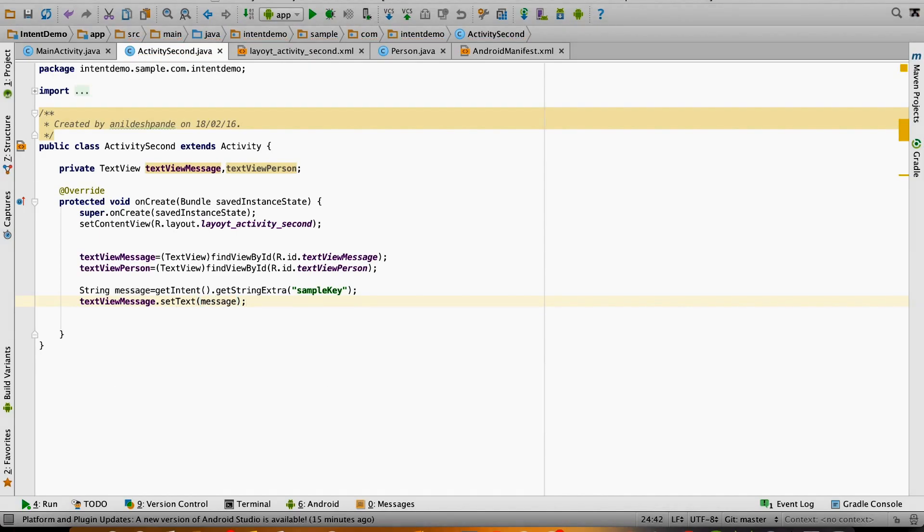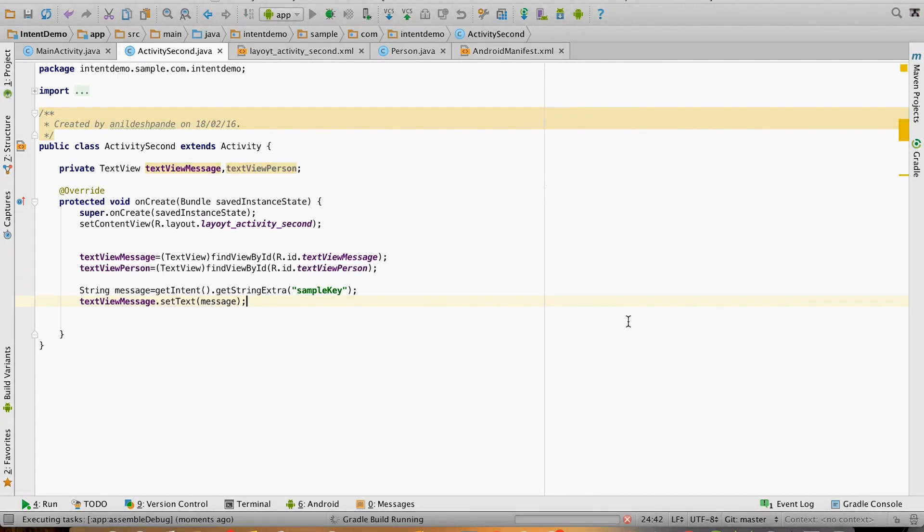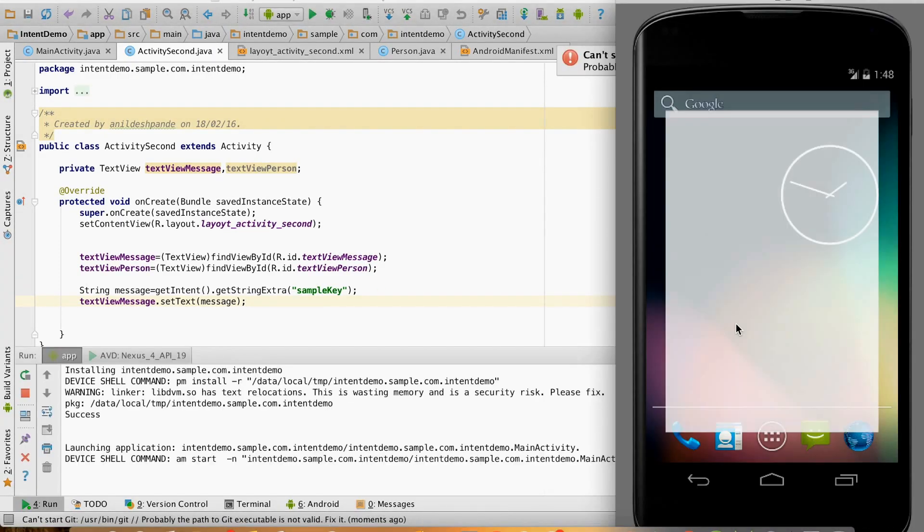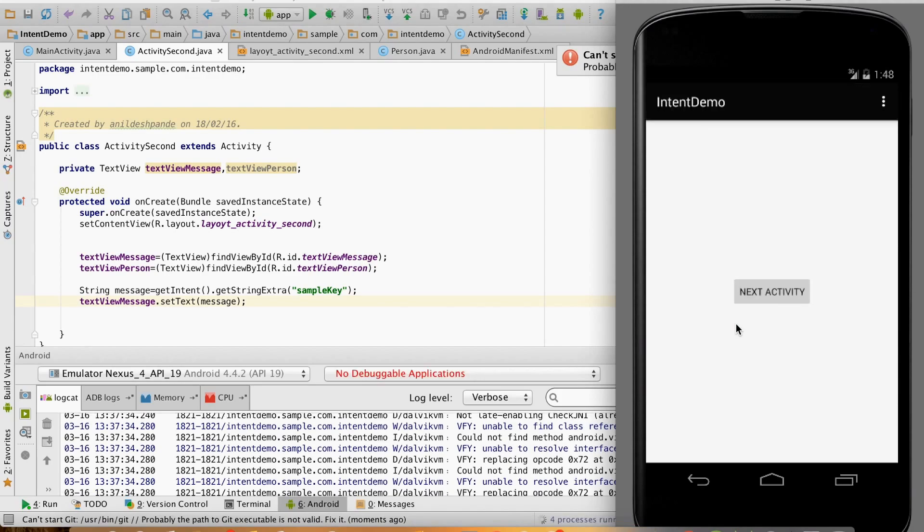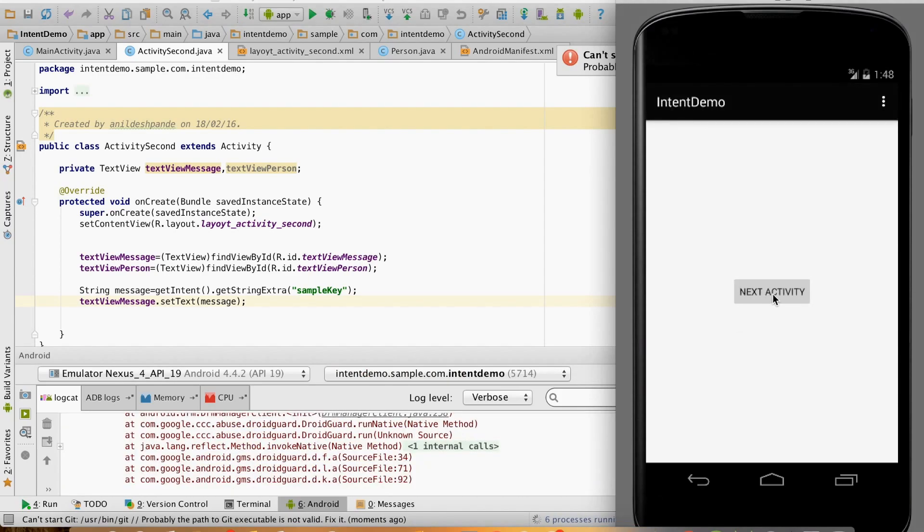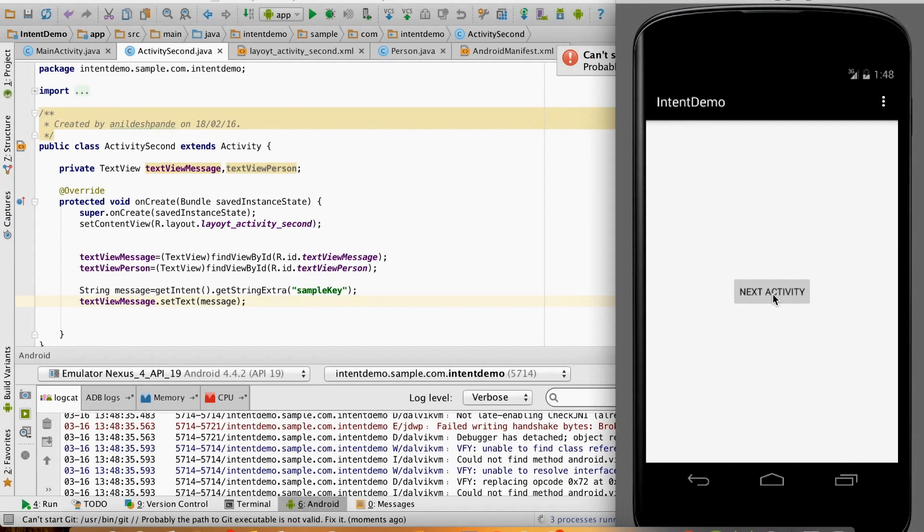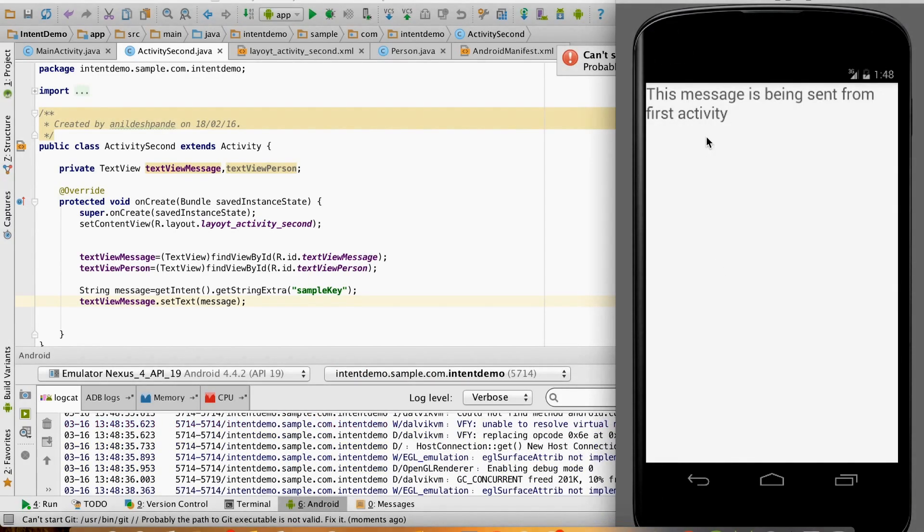Let us run this. Next activity - you can see that the message that I sent from the first activity is fetched and being rendered in the first text view.